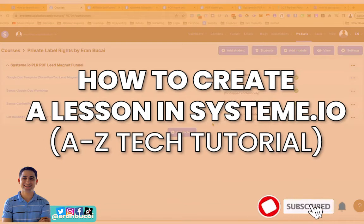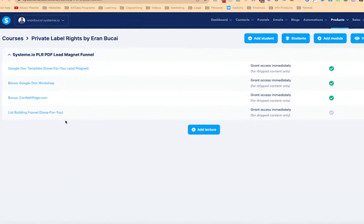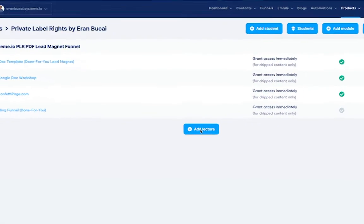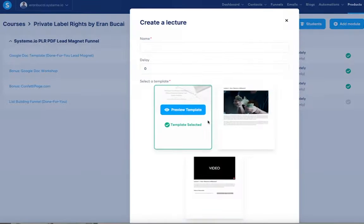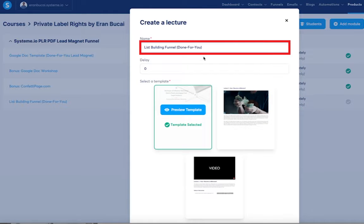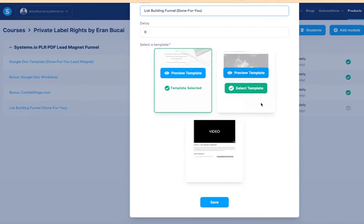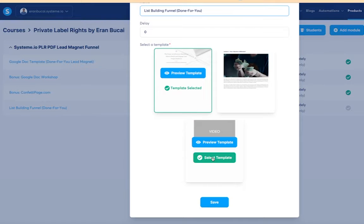I'm going to show you how to create a lesson in system.io. In the course area, you're going to click on 'Add Lecture', then you're going to give it a name and choose one of the templates.